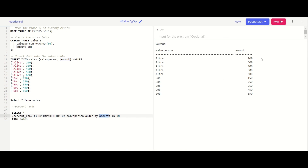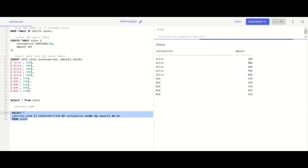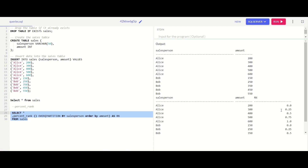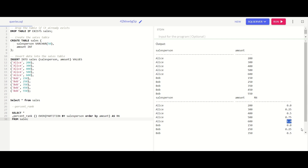PERCENT_RANK does the ranking from 0 to 1. When you run this query, this is what you get — as explained: 0, 0.25, 0.5, 0.75, and 1. If the value is 0 it will be the lowest; if the value is 1 it will be the highest; and if the value is 0.5 it is the average.